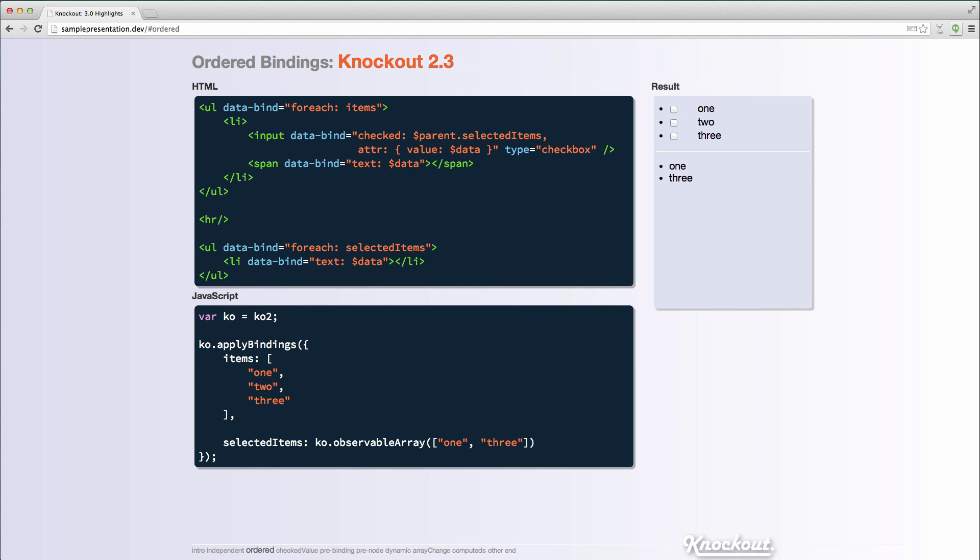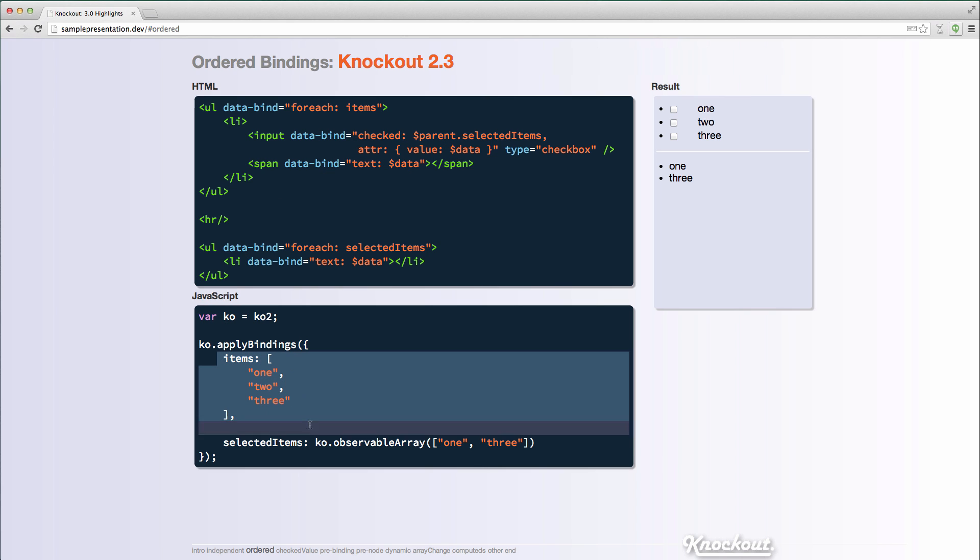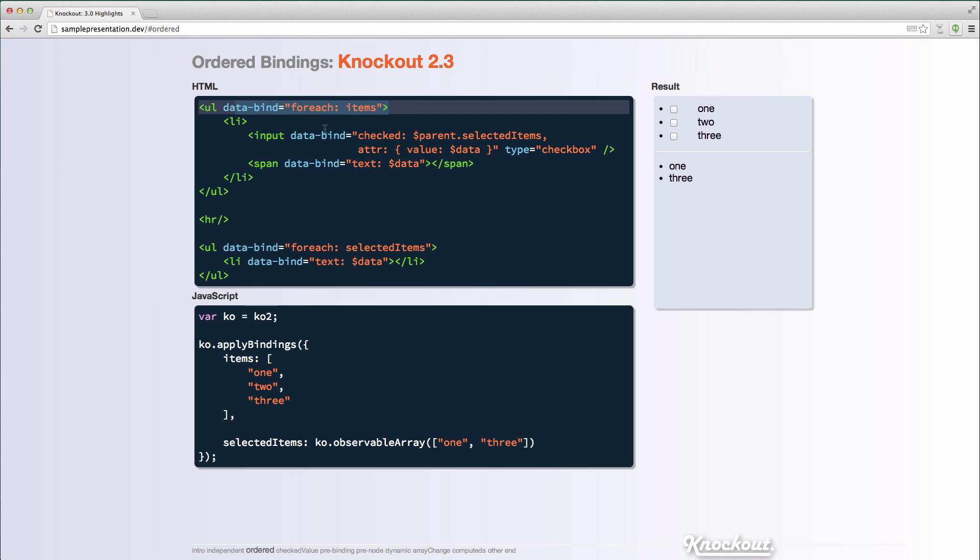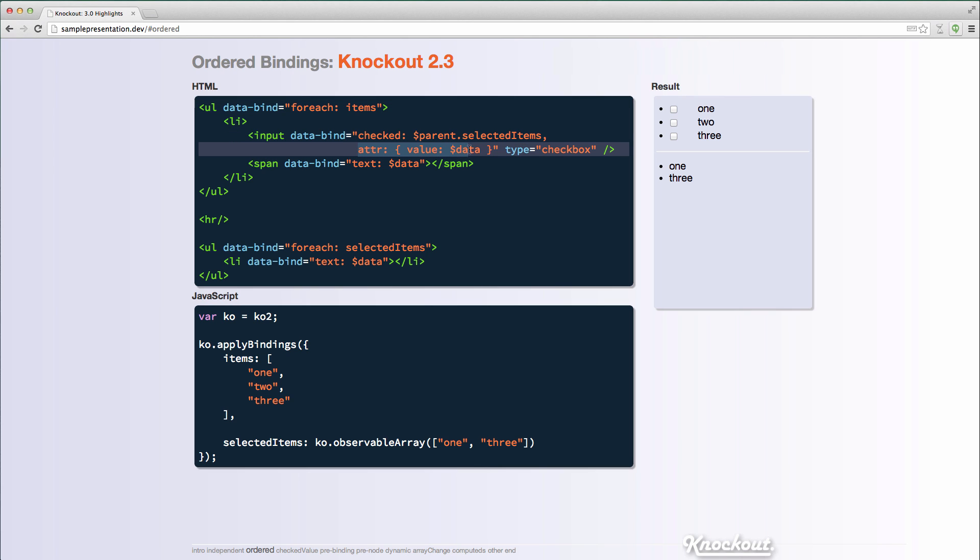So the next feature is ordered bindings. Knockout 3.0 now has some functionality to ensure that bindings can run in a specific order. So here's Knockout 2.3, and I have a case where I have a list of items and I have an observable array of selected items, so I have 1 and 3. And up here I'm looping through those items,